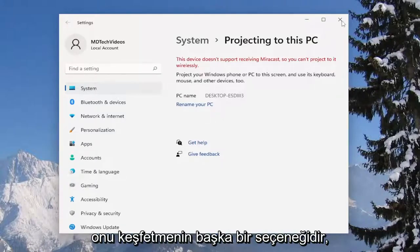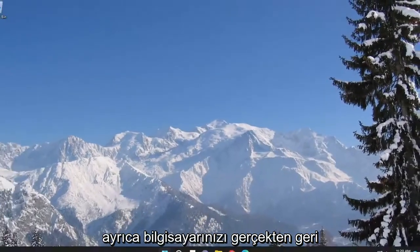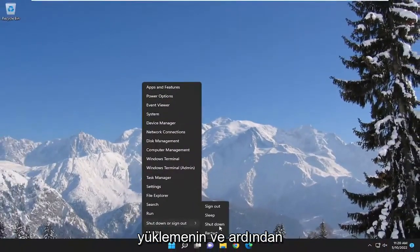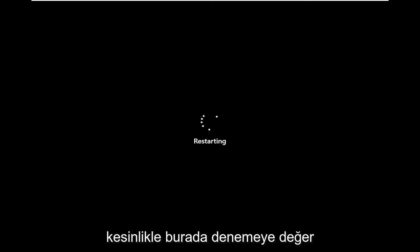That's just another option to explore and it also never hurts to restart your computer as well and then attempt to reconnect your devices. It's definitely worth a try to consider.